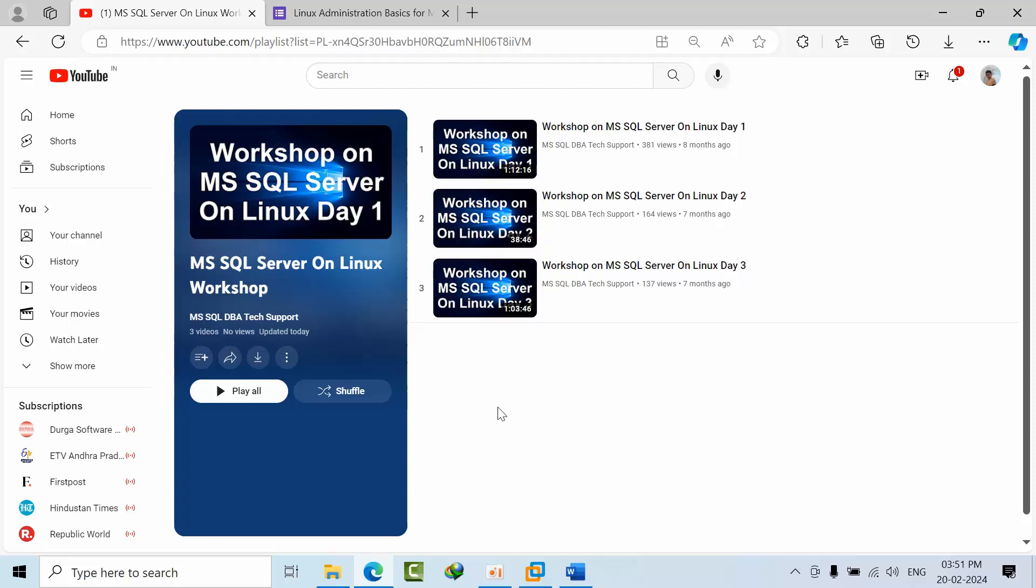But one thing I observed here is that 50 members got registered to enroll for this workshop. At the end of the day, there were only like 7 people there for all 3 videos for the complete workshop. The feedback I got is they are unable to understand what commands are being used. Even simple commands they are feeling so difficult because they are so much addicted to Windows.